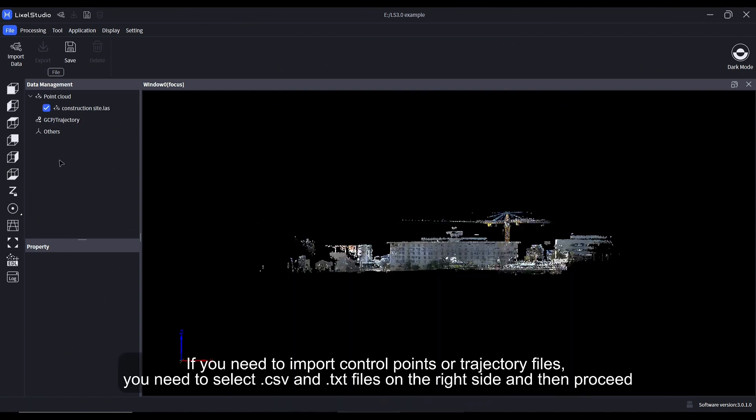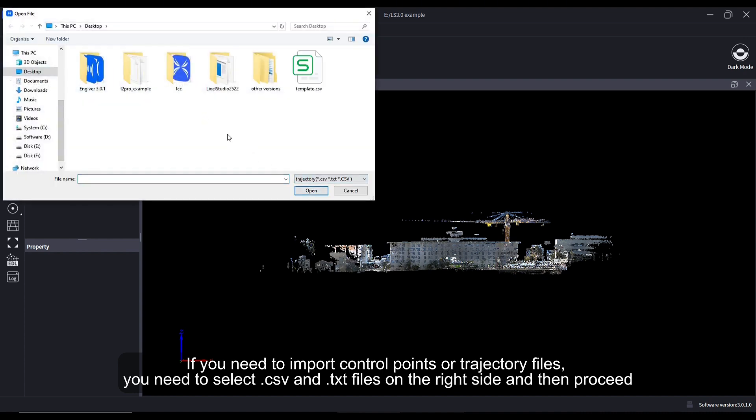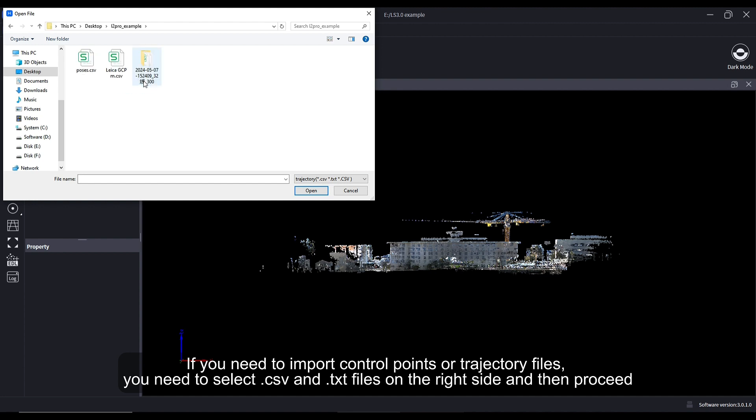If you need to import control points or trajectory files, you need to select .csv and .txt files on the right side and then proceed.